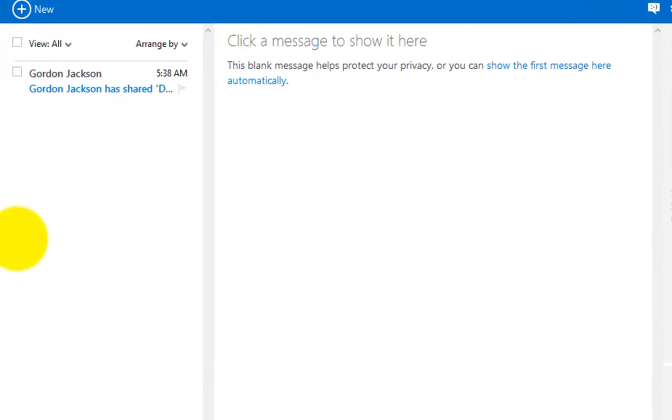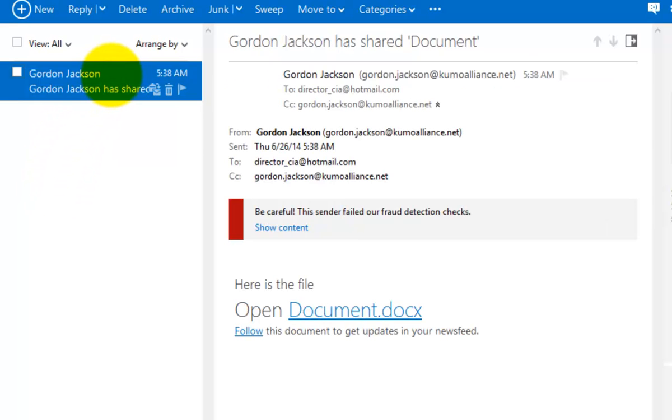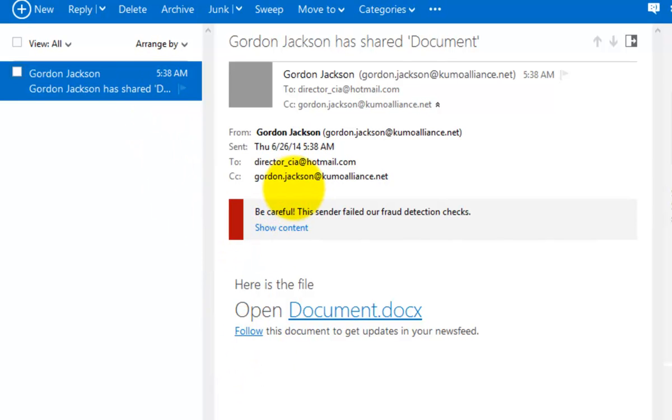So here am I in my Hotmail account and you'll see that I have received Gordon's email. So in Gordon's email here, you note that it lets me know who it's come from and I have a nice link here that I can simply click on document to open.